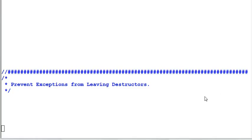Hello everyone. In this session, we'll talk about preventing exceptions from leaving destructors.